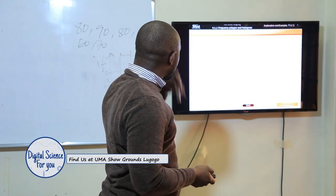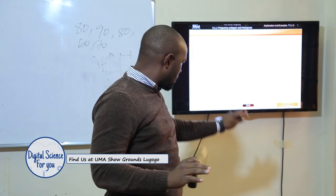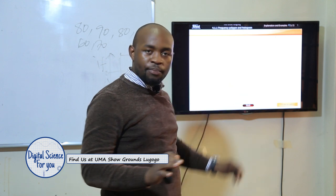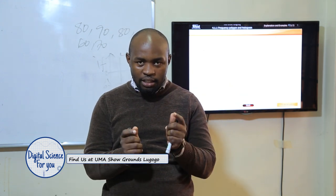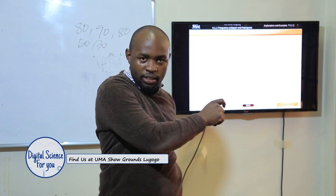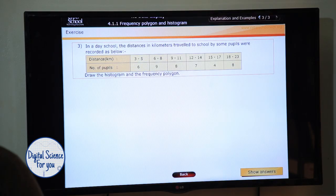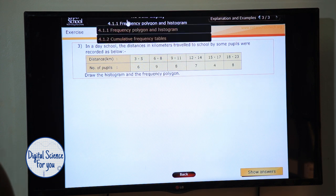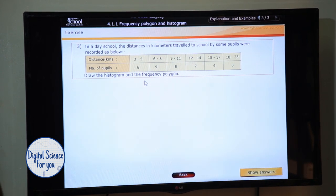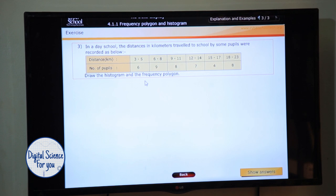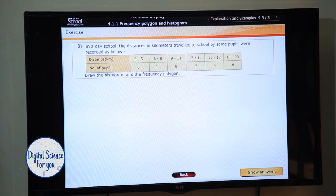This last example I'll leave for you — I will not show you the answer here. But if you can access the system, go ahead and look at it, try it out. Do the same thing. Where it says 'show answers,' you click and you'll be able to see the answers. Now I'd like to quickly take you to the cumulative frequency curve.